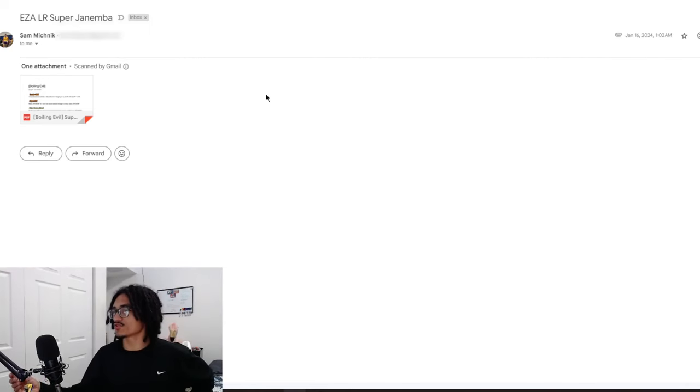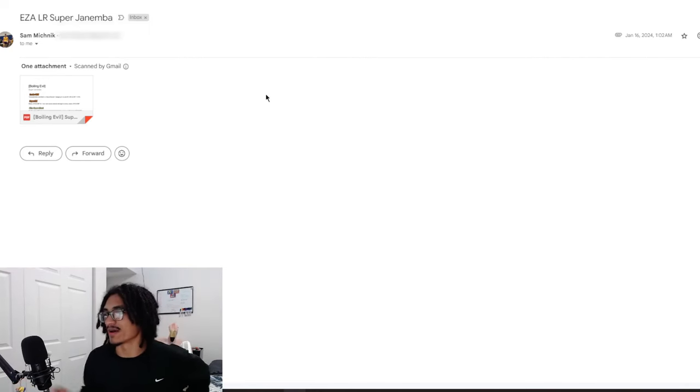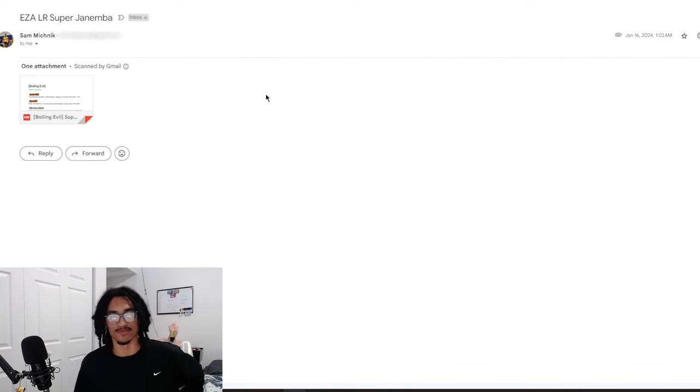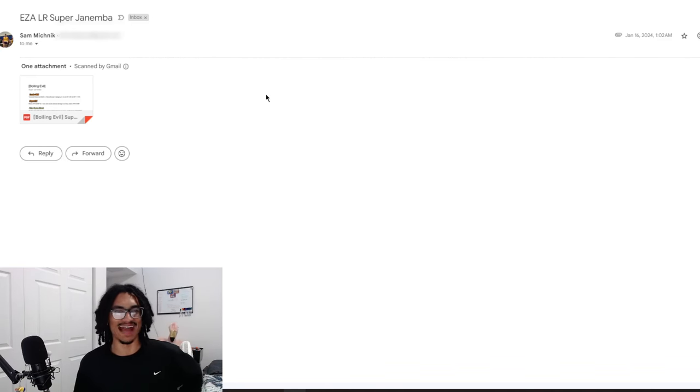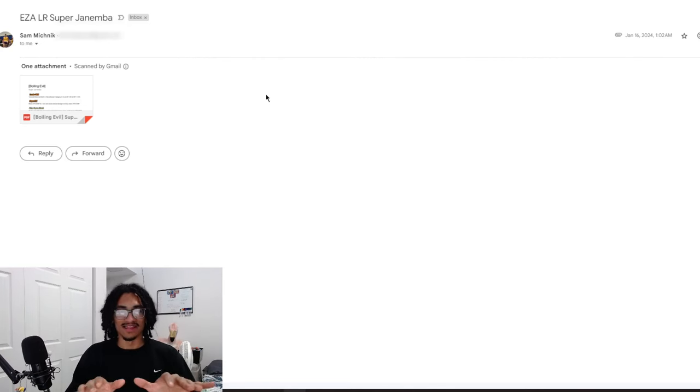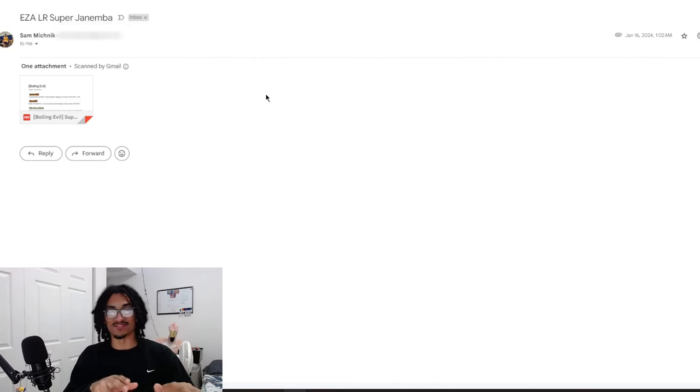Continuing on the custom card review streak, we're going to be talking about an EZA LR Super Janemba concept from Sam. I have three or four more cards in order because I'm going in order, all coming from Sam.